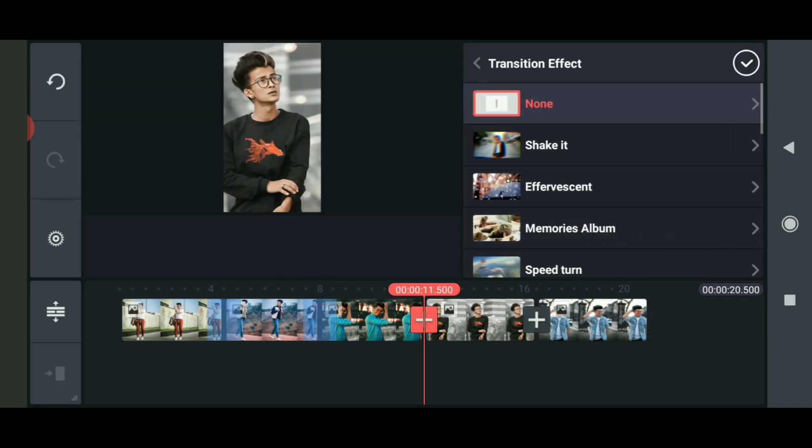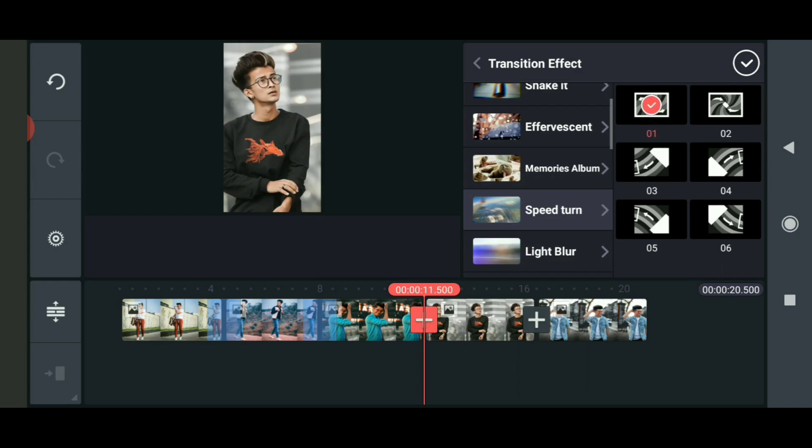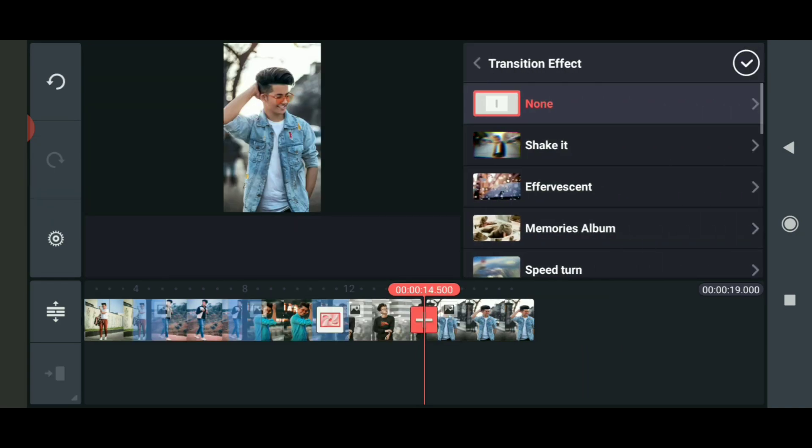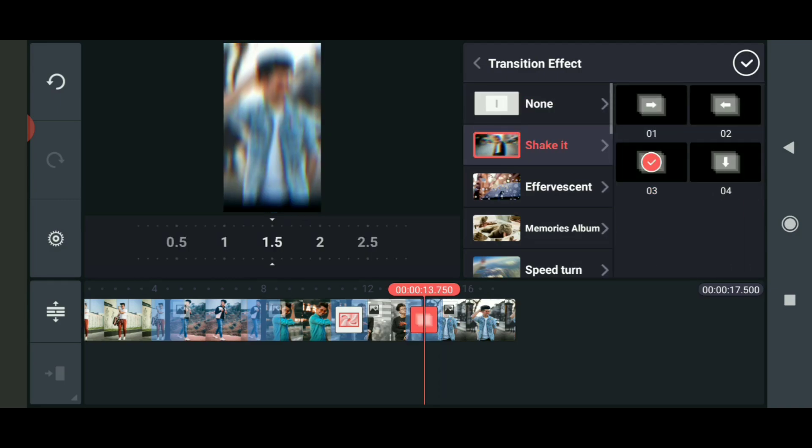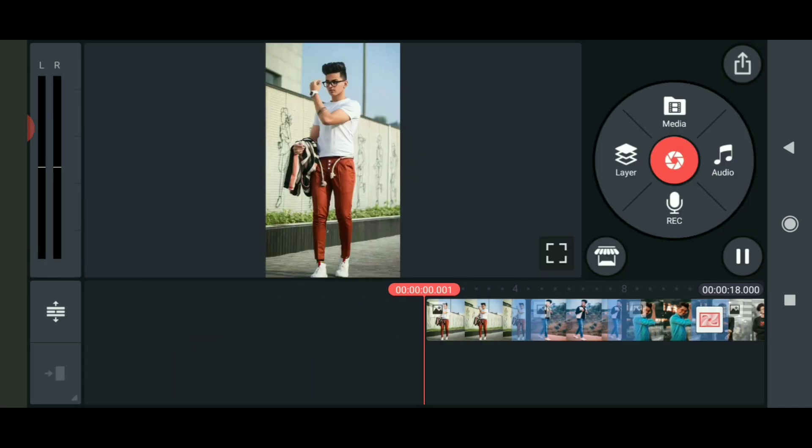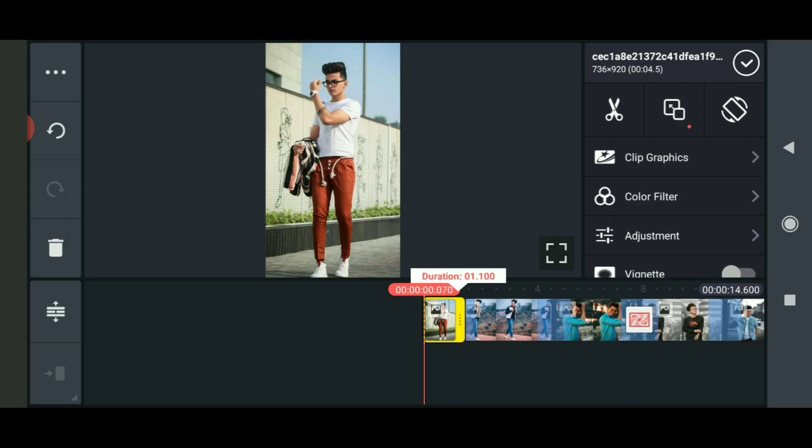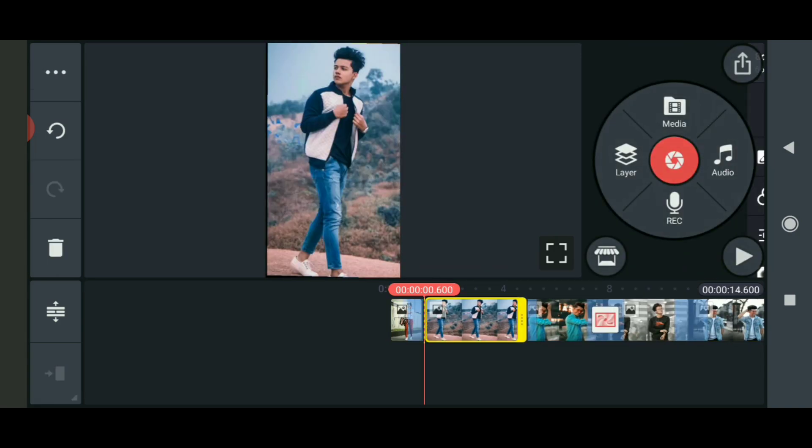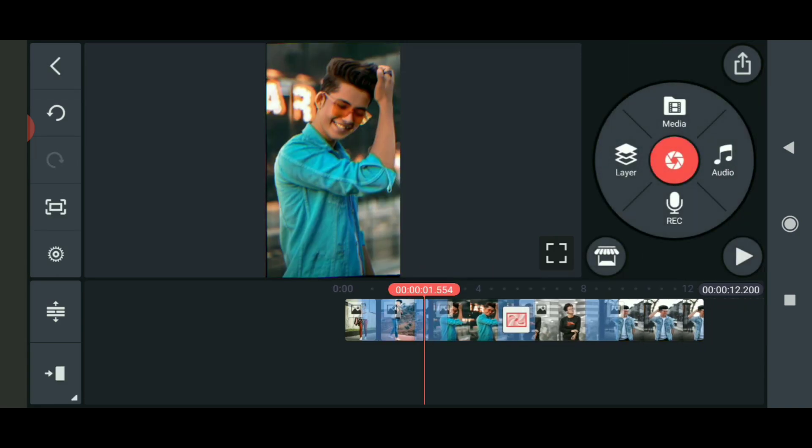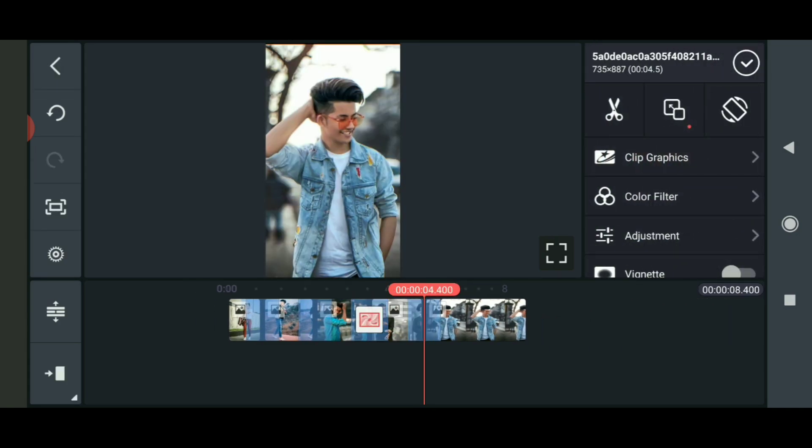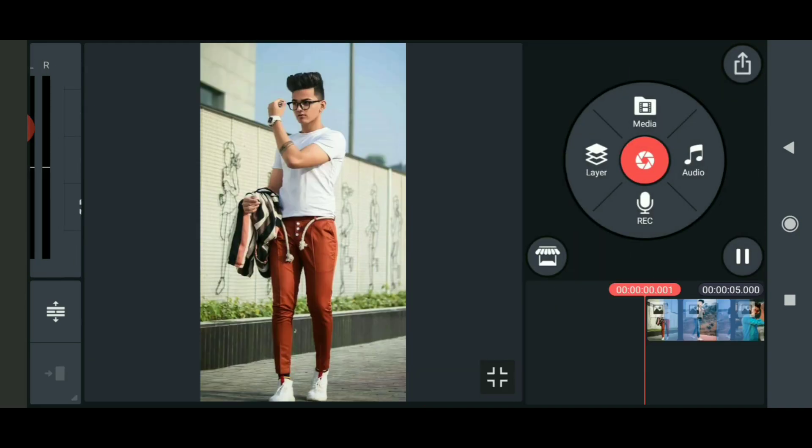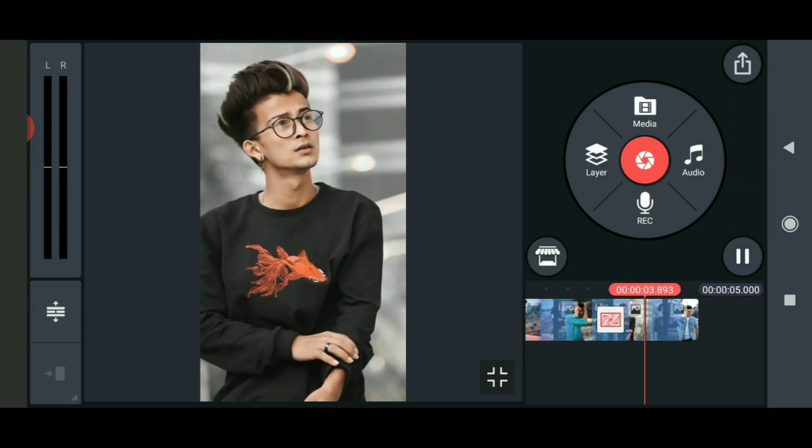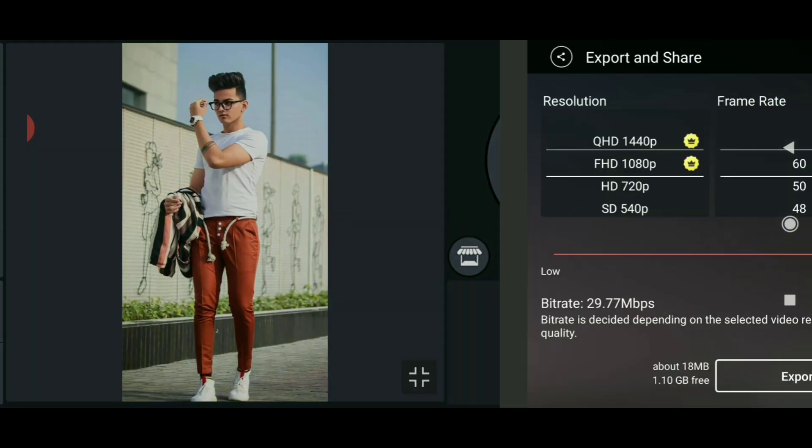Add different effects to each photo - Speed Turn effect, and other transitions. Set each to one second duration. Choose your photos and adjust them. You can extend the duration if needed and test the results.